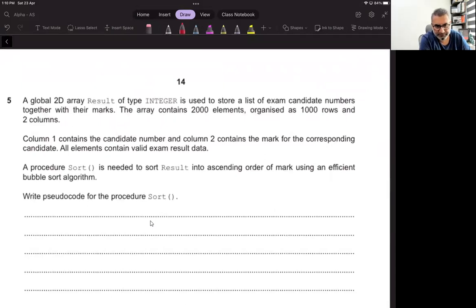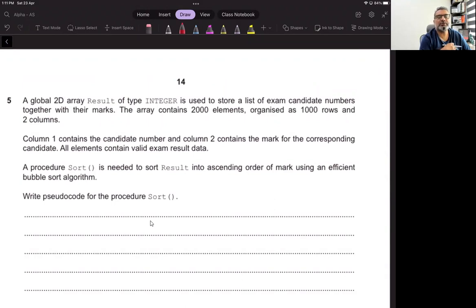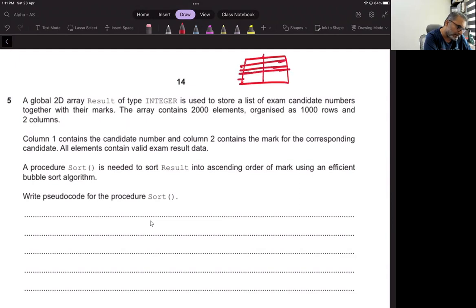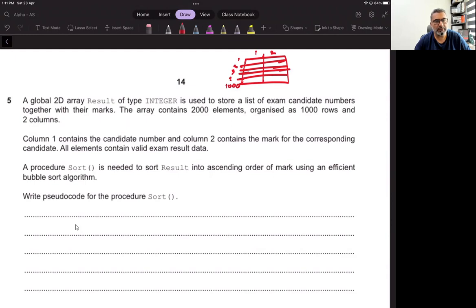Question number five. A global 2D array 'result' of type integer is used to store a list of exam candidate numbers together with their marks. The array contains 2000 elements organized as 1000 rows and two columns. Column one contains the candidate number and column two contains the mark of the corresponding candidate, and all elements contain valid exam results data.